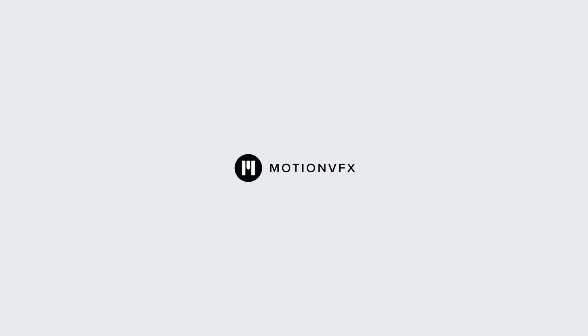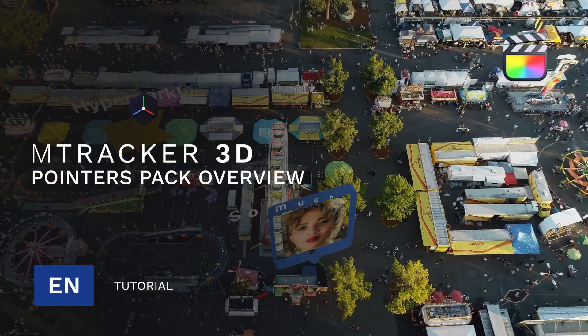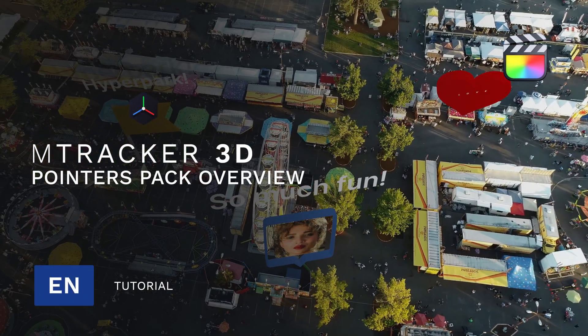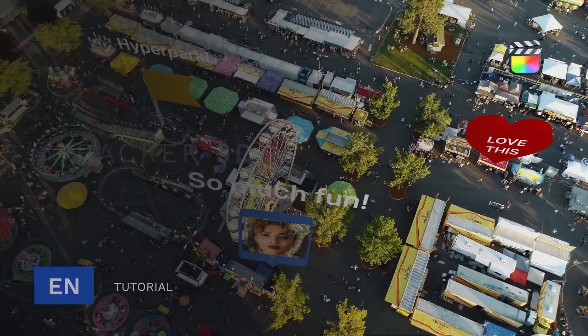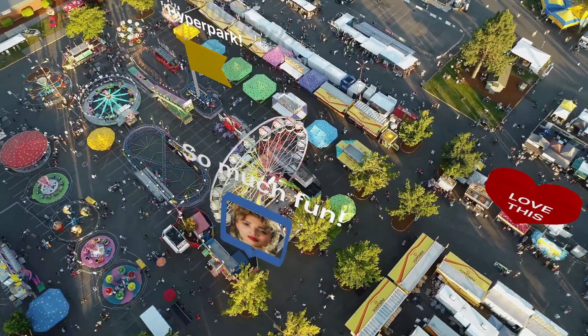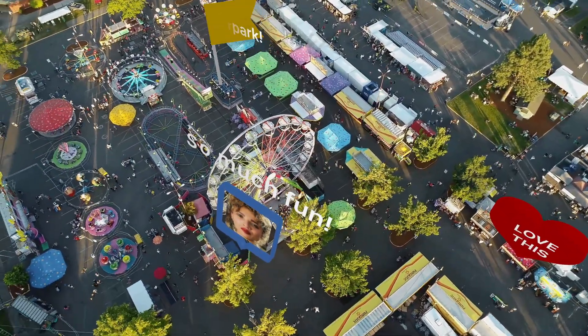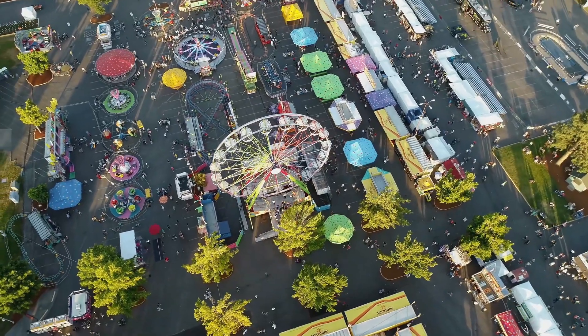Becraft here with MotionVFX and in this tutorial we're going to look at the pointers expansion pack for mTracker3D. We're going to use just three of many of the pointers that are included with this expansion pack.